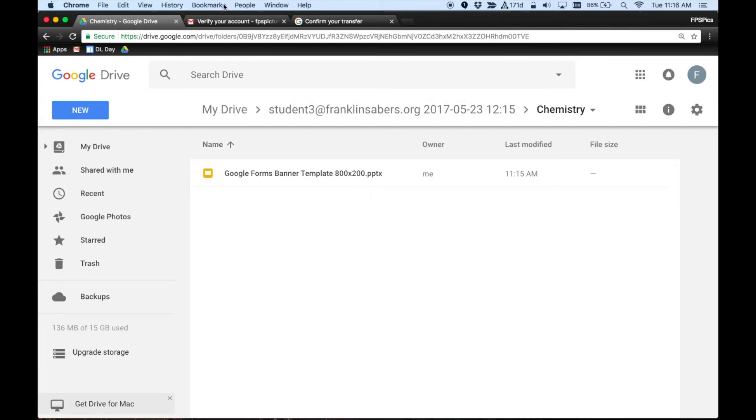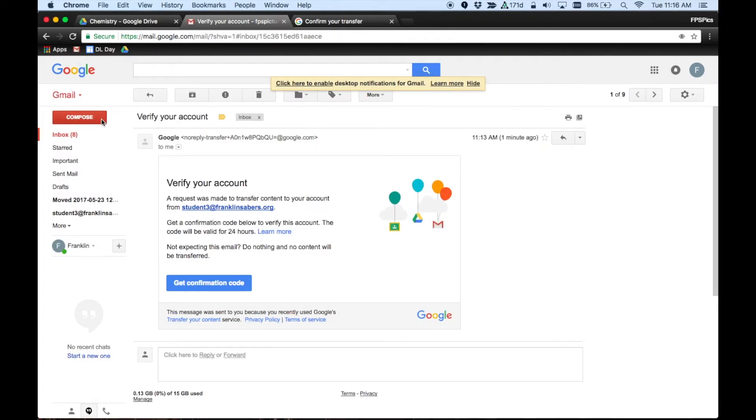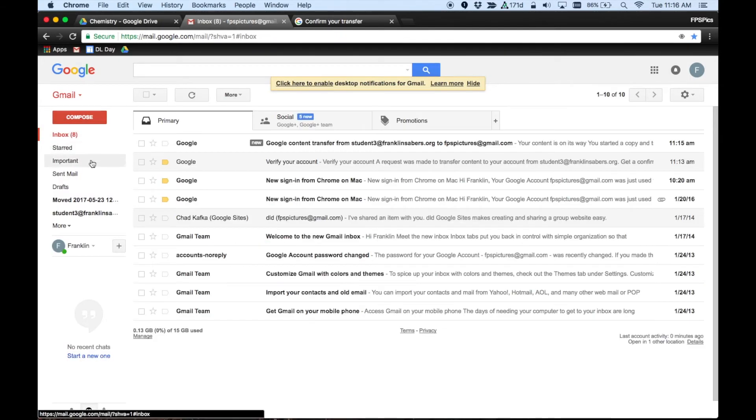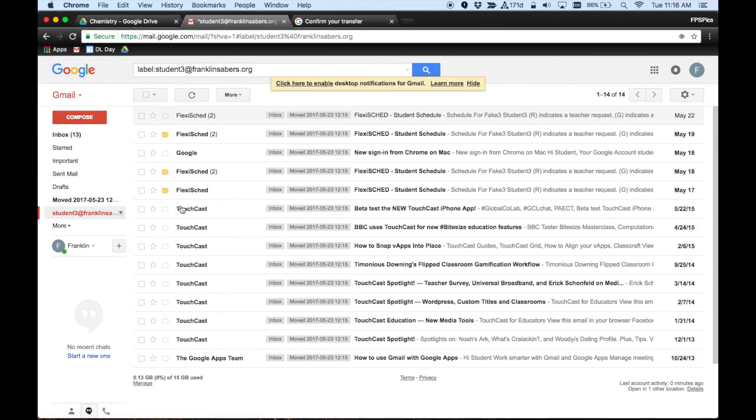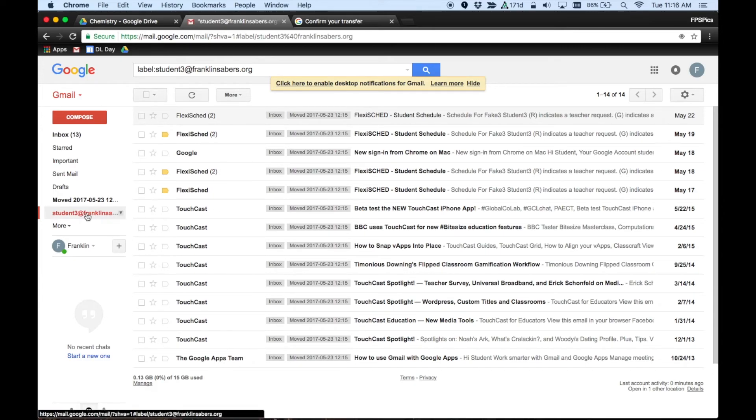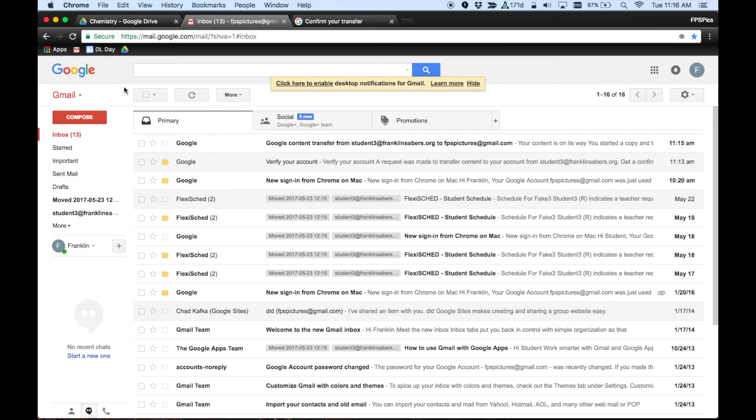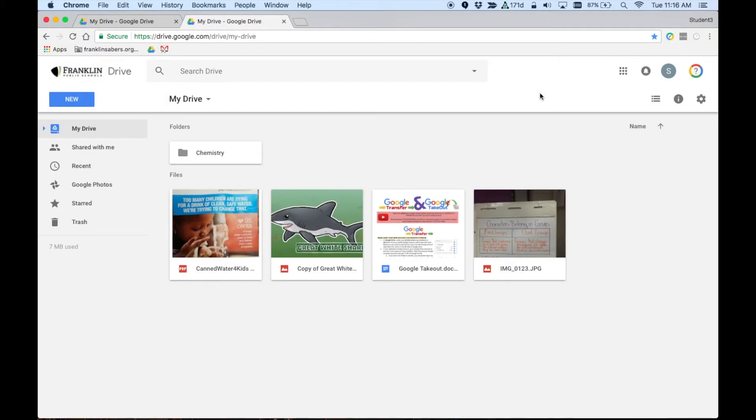In your email, what happens is there will be a folder created. You can see right here. And if I go to that student 3 at Franklin Sabers, that was the account I came from. Here are all the emails all in that one folder from the original account. So that is the way that Google transfer works.